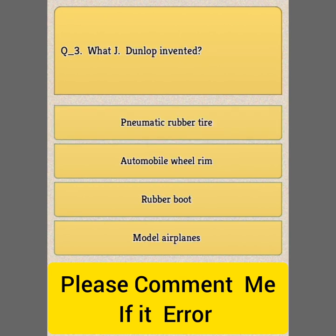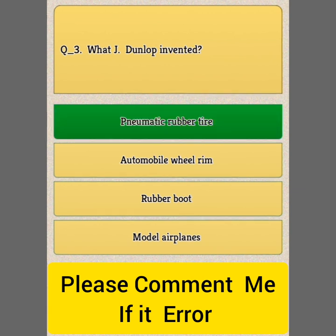Question Number 3: What did J. Dunlop invent? Option A: Pneumatic rubber tire. Option B: Automobile wheel rim. Option C: Rubber boot. Option D: Model airplane. Answer: Option A, Pneumatic rubber tire.